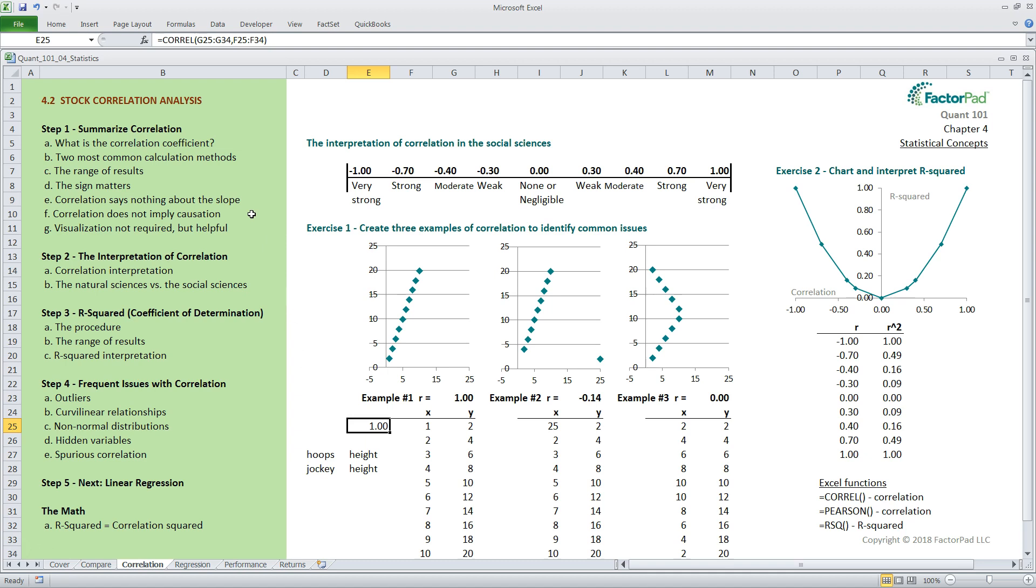Next, for visualization, while we could simply use an Excel function like equals corral or equals Pearson to generate the correlation coefficient and go, it often helps to visualize the data on a scatter plot. Visualizing data is a good first step because it helps us spot errors and patterns in the data. We will cover two additional scatter plots in examples two and three shortly when discussing issues that can potentially negate the results. Let's move on to step two and interpret correlation.